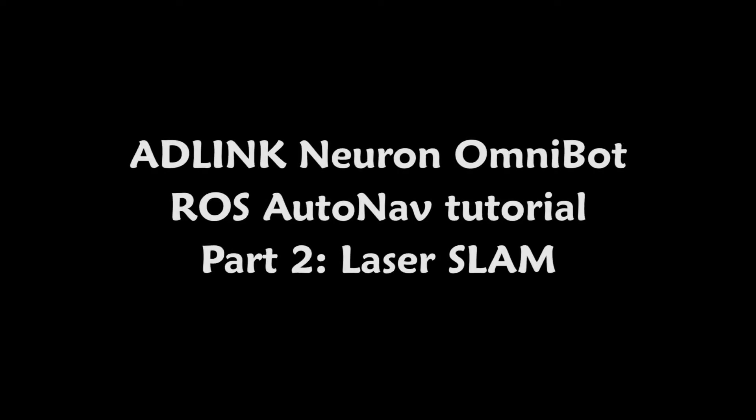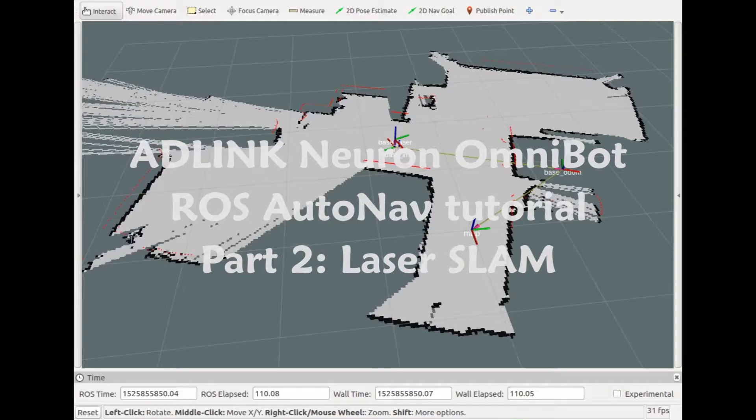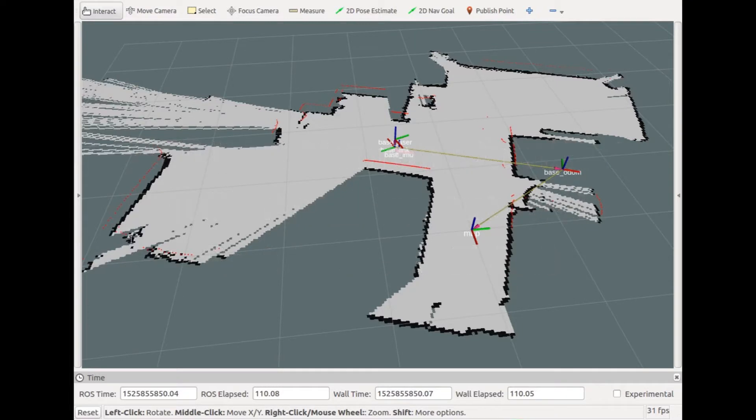Hi, welcome to the second part of the tutorial. In this tutorial, we will show you how to build your own map using ROS packages.